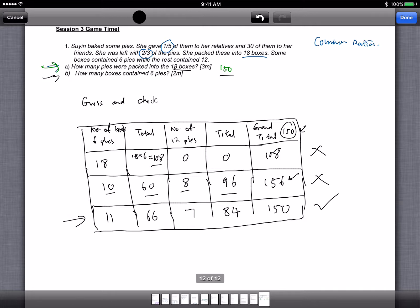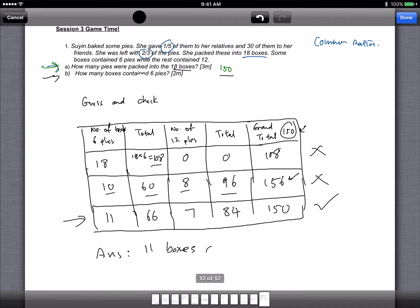So using guess and check, how many boxes contain 6 pies? This is the one. So the answer for B is 11 boxes contain 6 pies. That's all. Feel free to let me know if you have any queries for other questions. Thank you very much.